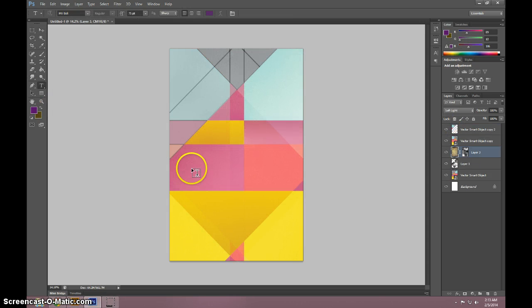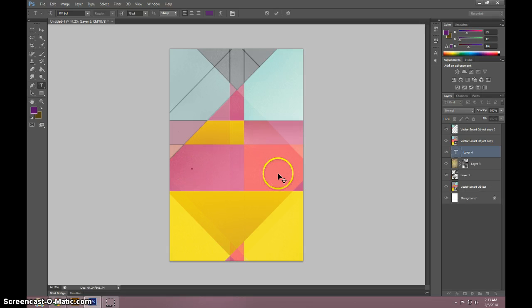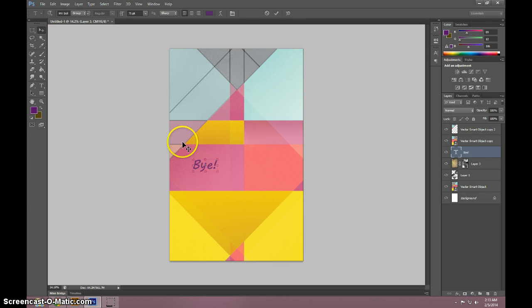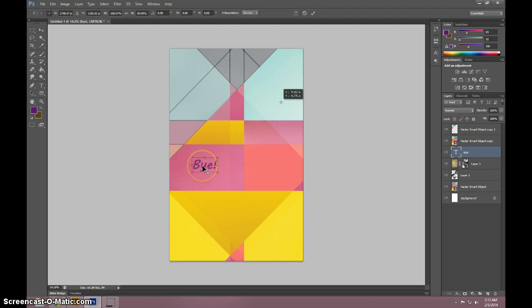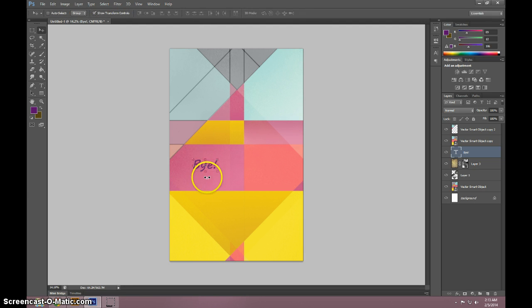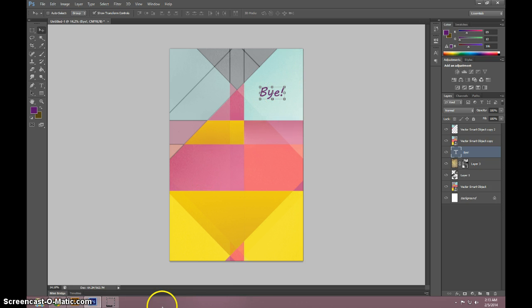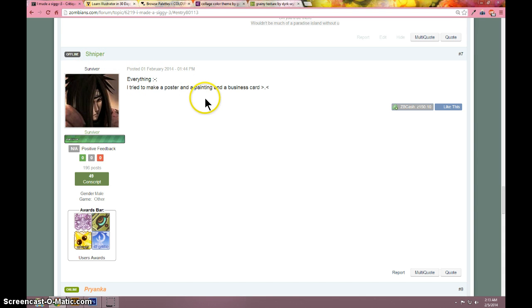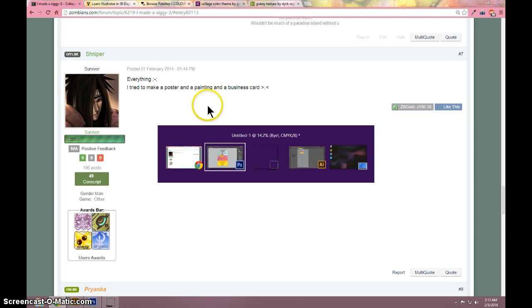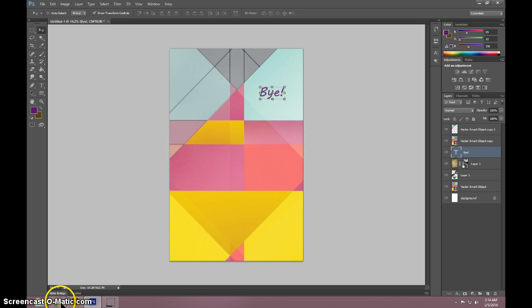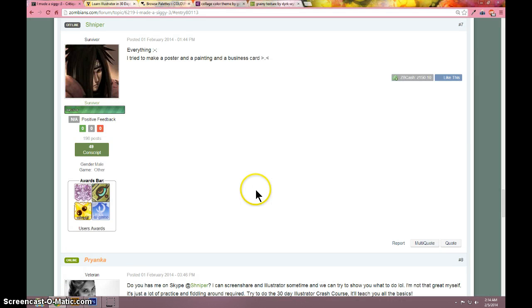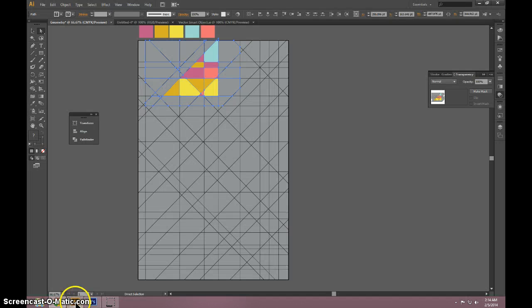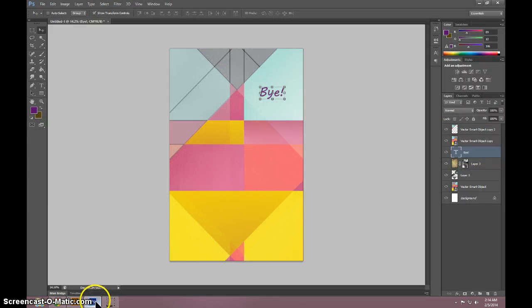Alright guys, thank you so much for watching. I'm just gonna wrap it up right now. I'm actually not gonna use the full 15 minutes this time. Thanks for watching. This was made for Zombians. It was made for you, Shniper. I forget your actual name. But thank you. It's all because of you. If you ever have any more questions, let me know. And it's a wrap! Bye.